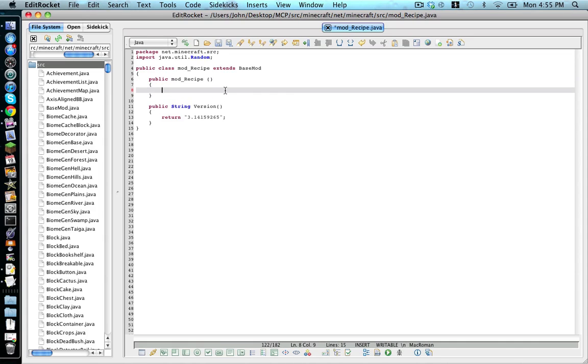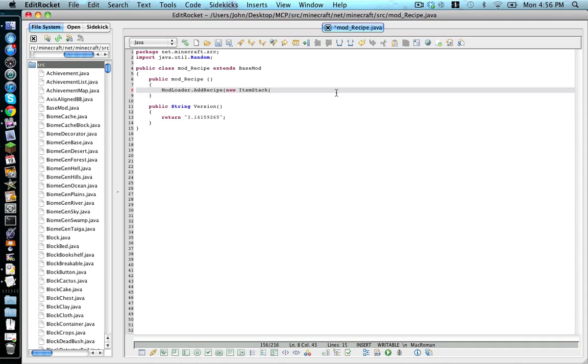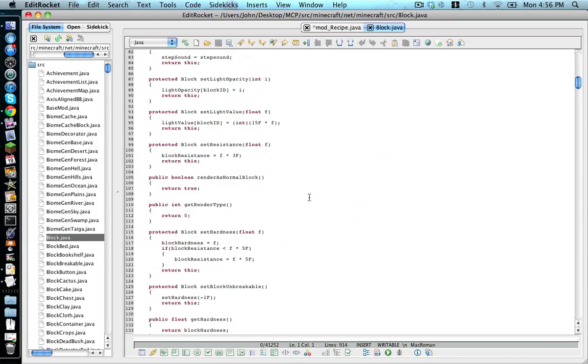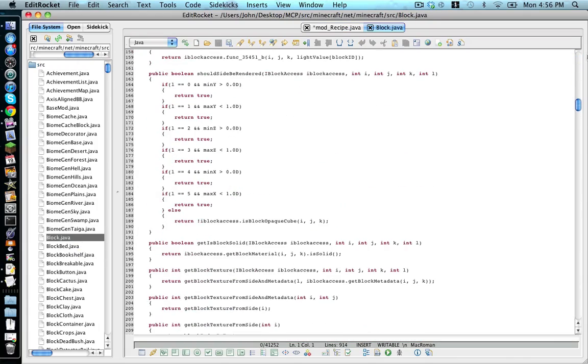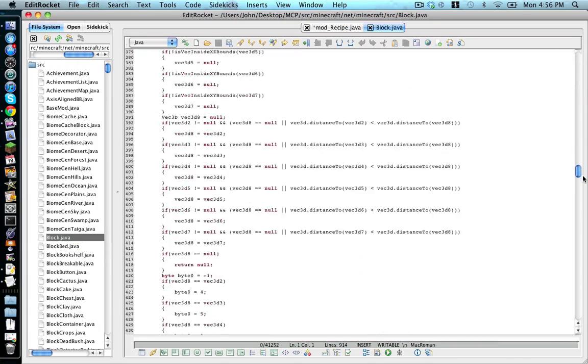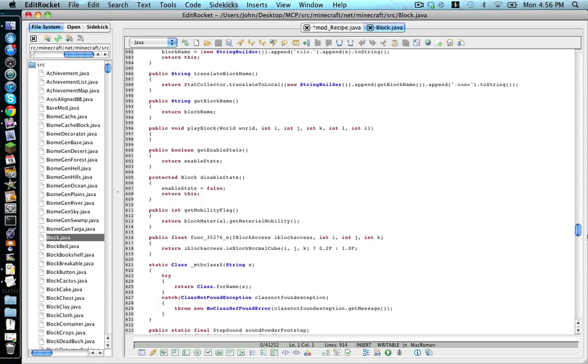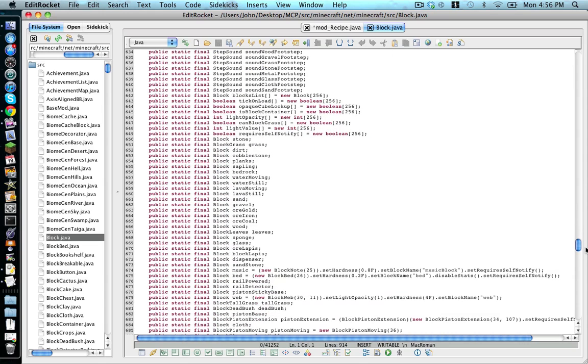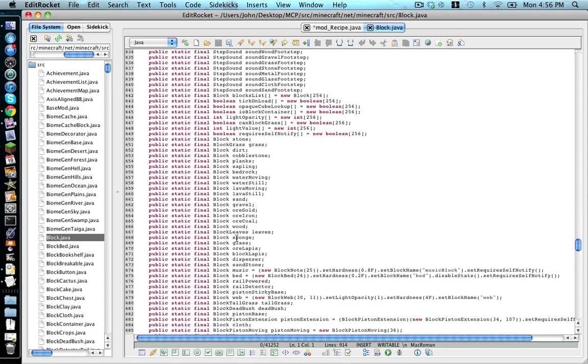Next we go to line 8 and type mod loader dot add recipe opening bracket new item stack opening bracket. Now this is customizable. This is what item it will result in. Now if you want a block, you go to the block dot java and scroll down to the near end until you get all these public static finals here.